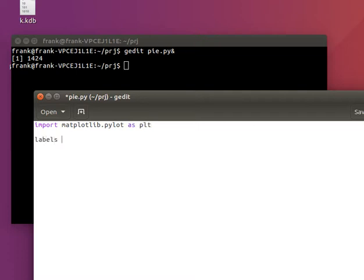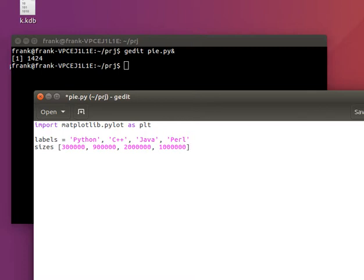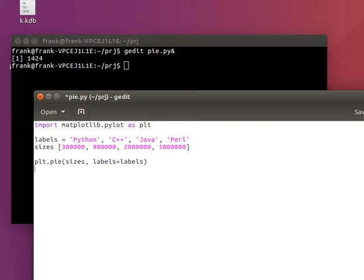We need to have different groups. Let's say we have the groups Python, C++, Java, and maybe some group below. And that's the number of users — let's say 300,000, 900,000, 2,000,000 and some values as well. Then we can say pie with sizes, specify the labels, and show them.